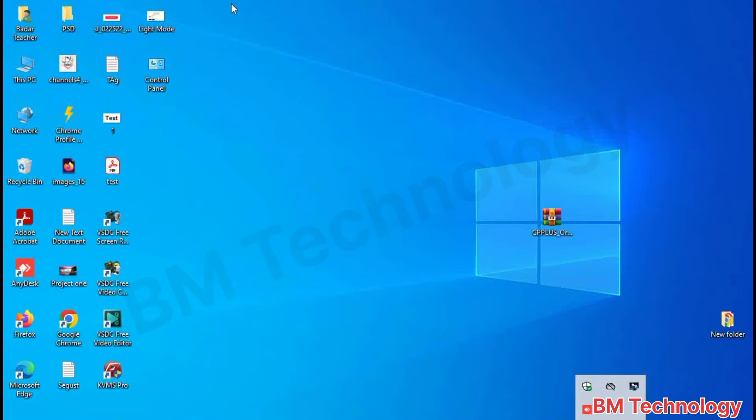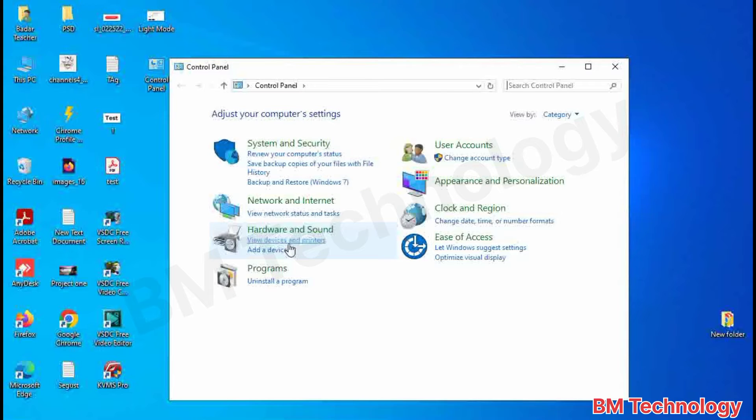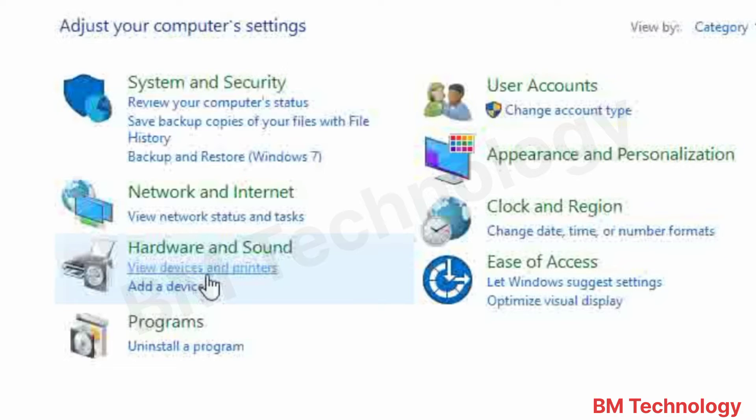First you open Control Panel and click on View Devices and Printers.